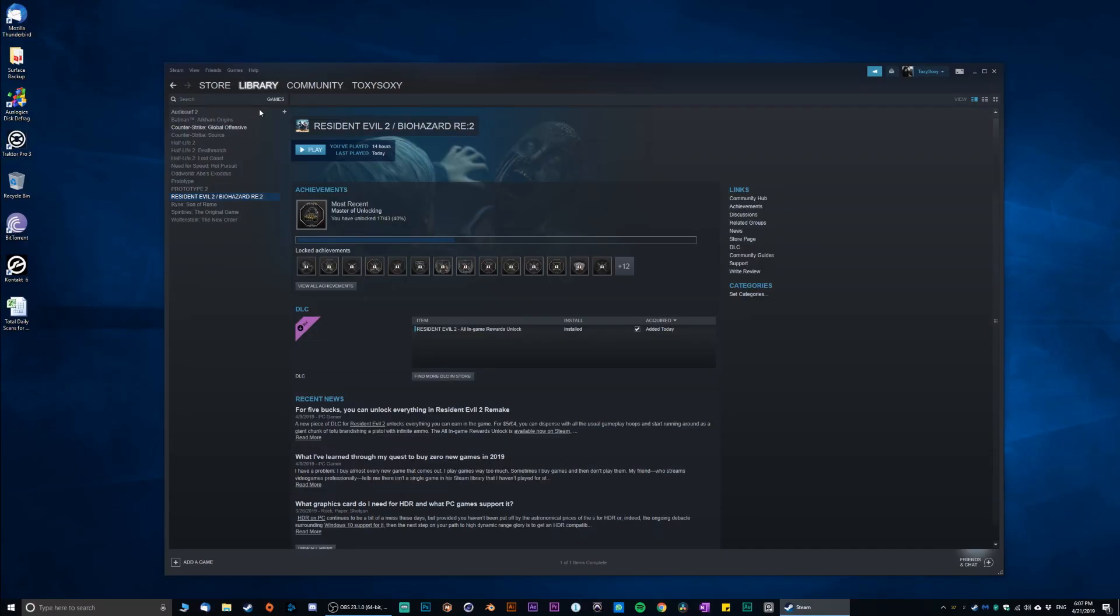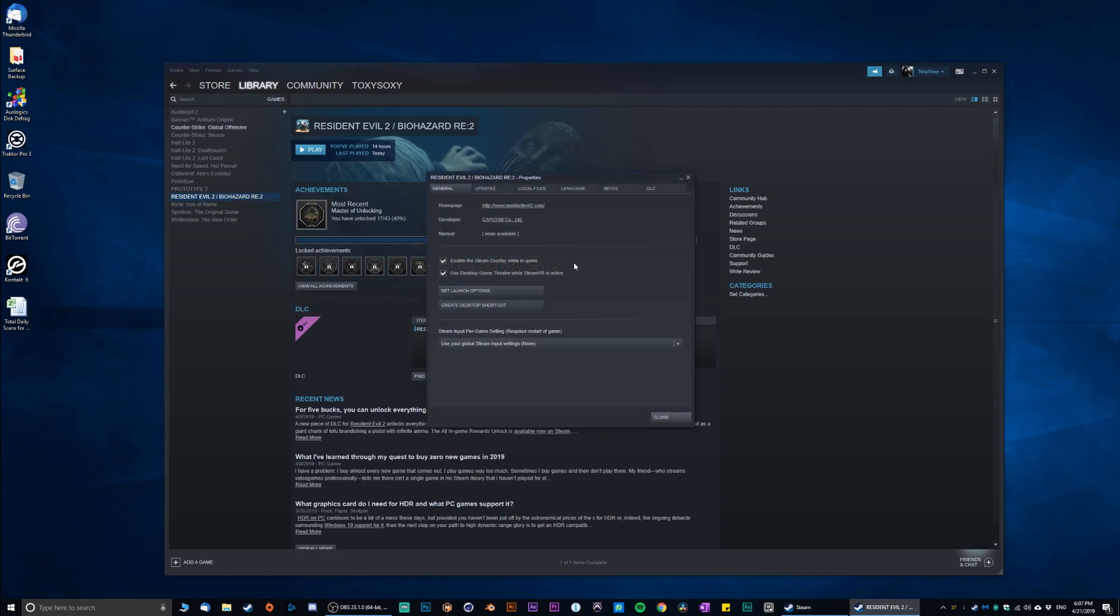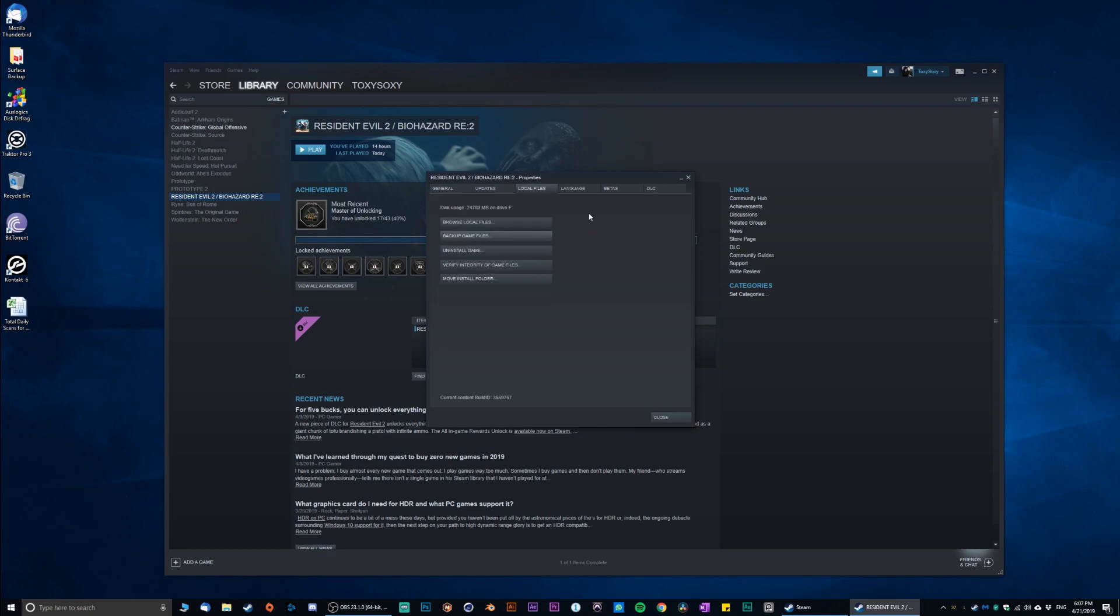So go to your Steam, go to Resident Evil, right-click on it, go to the properties, and basically go to the local files over here.